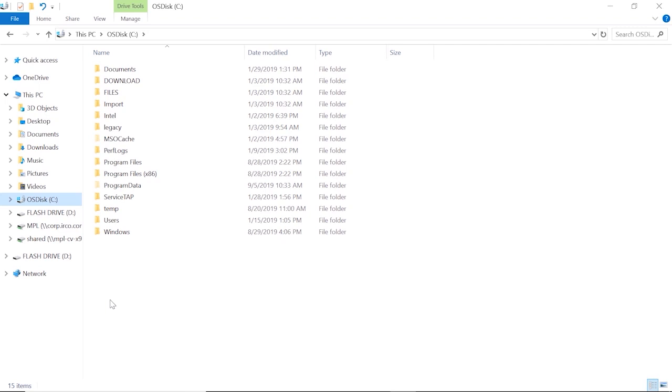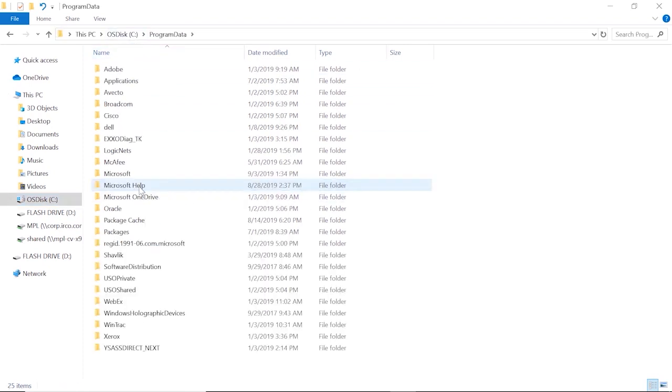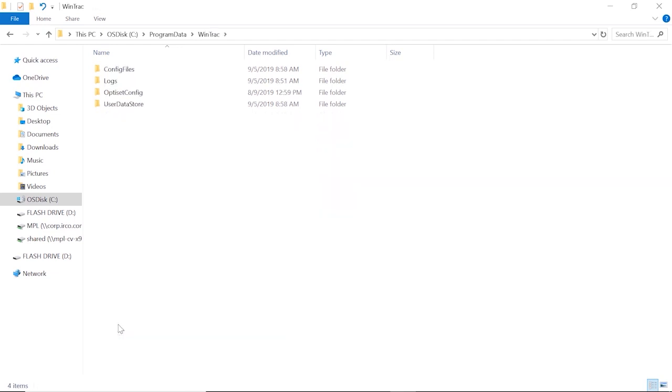So we're going to start by going to the C drive. You can see up here, I'm already on the C drive, program data, WinTrack, user data store.